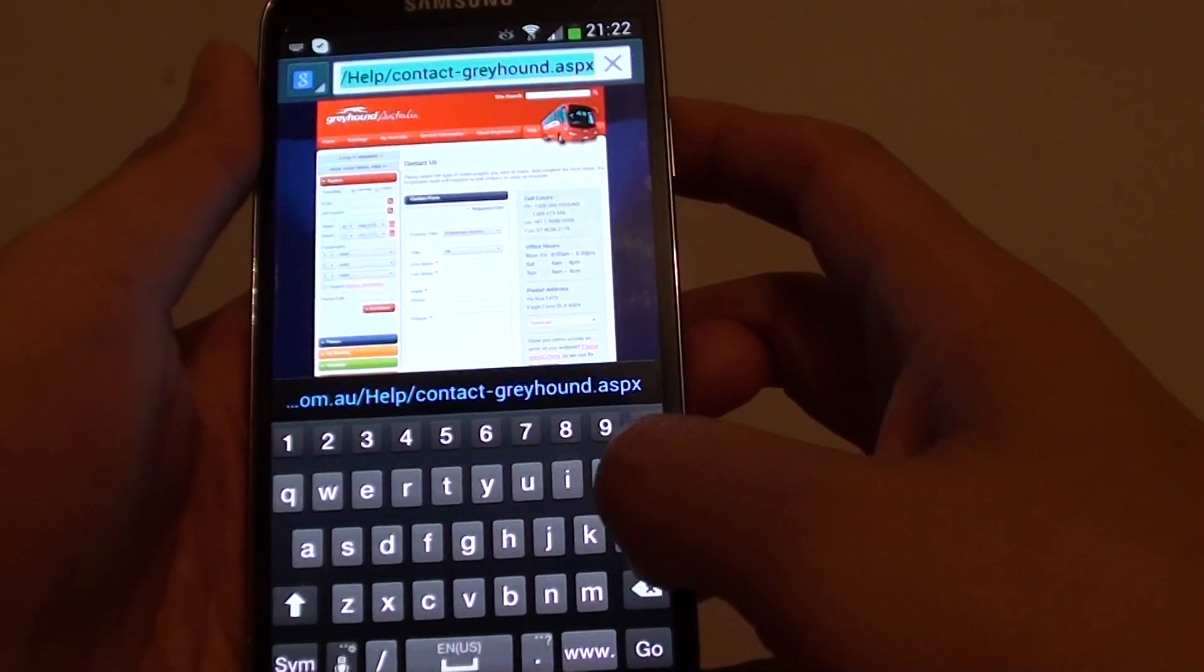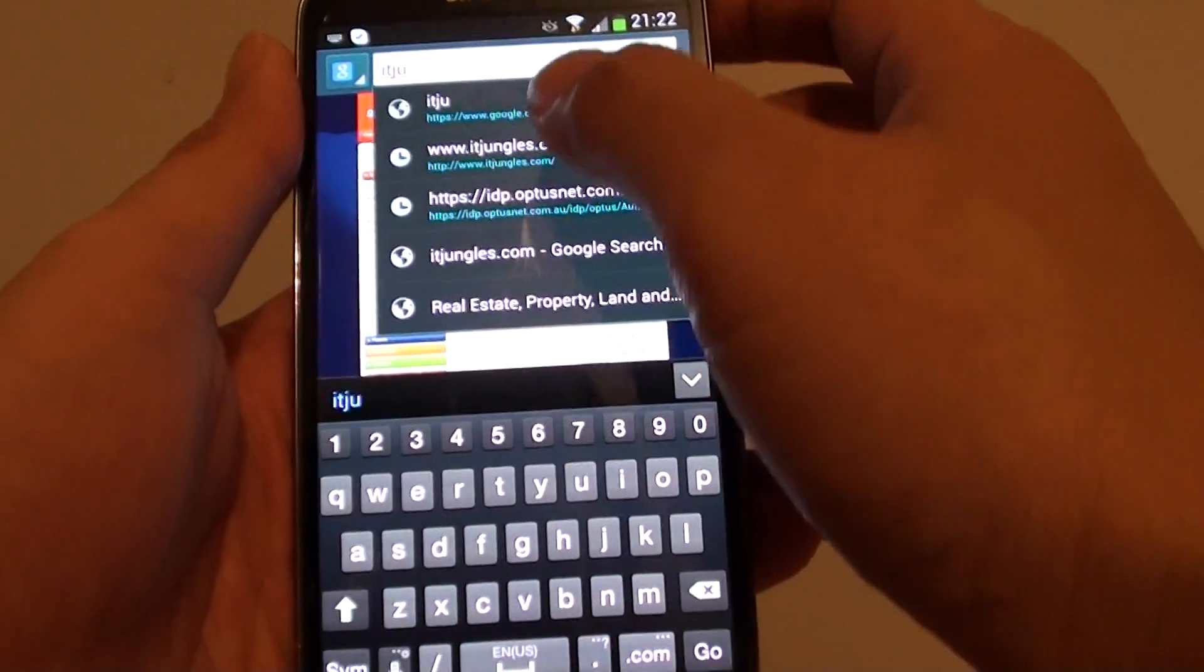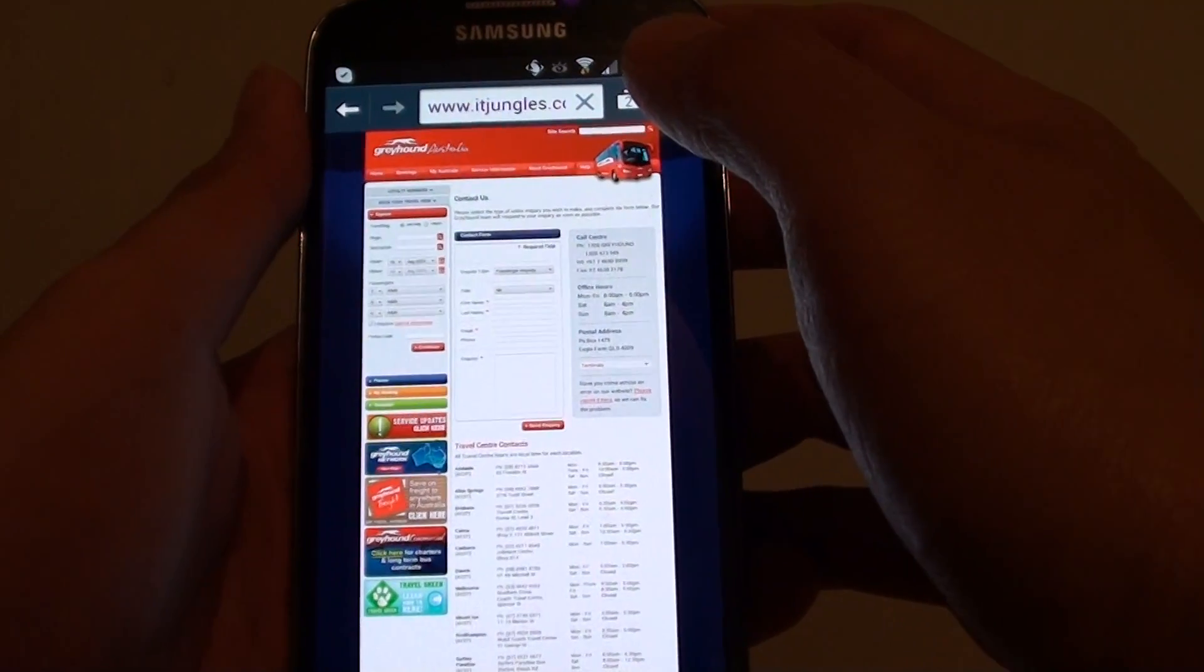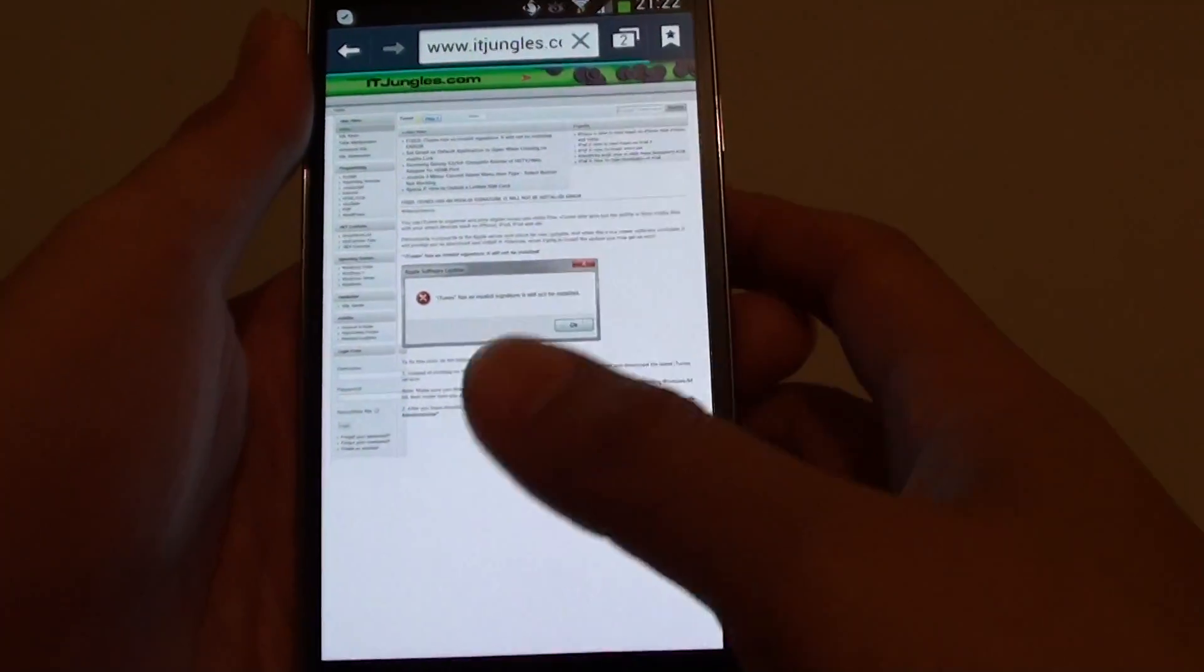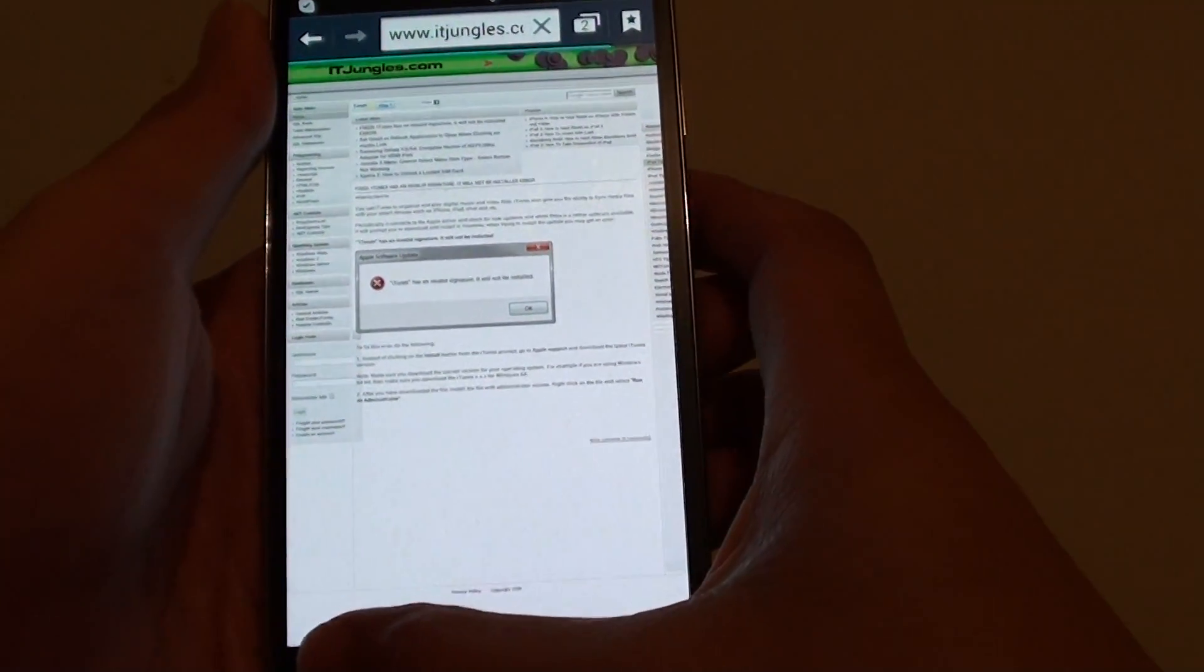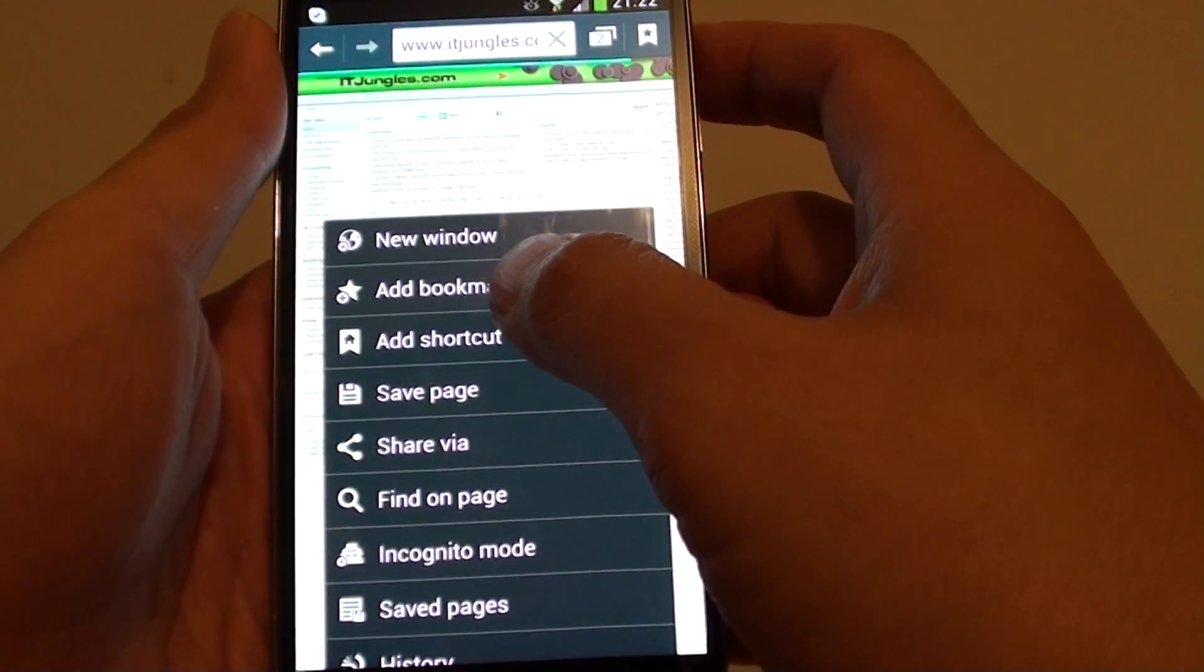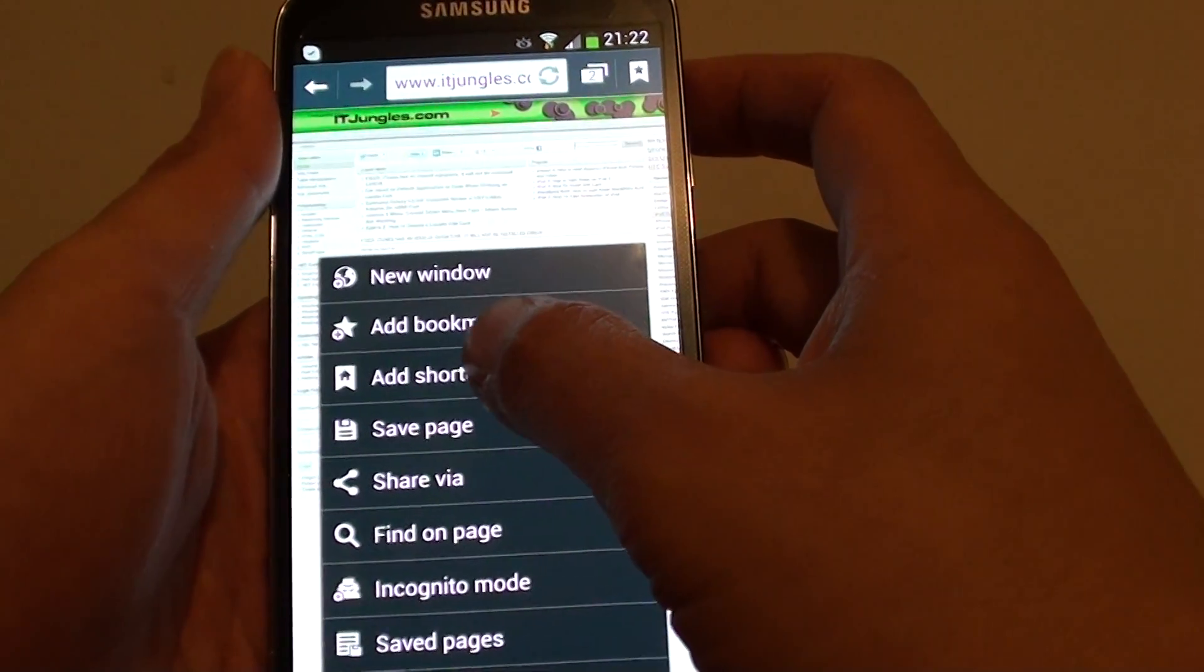For example, if I want to go to this particular site. Now that I'm on that site, simply tap on the menu key at the bottom and then tap on add shortcut.